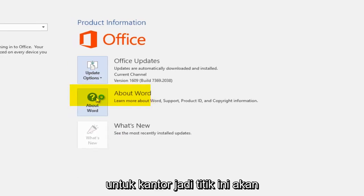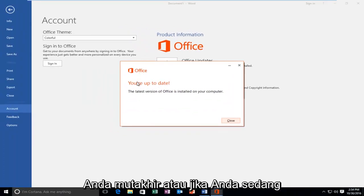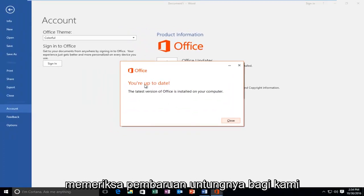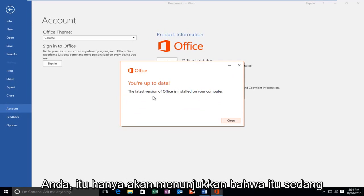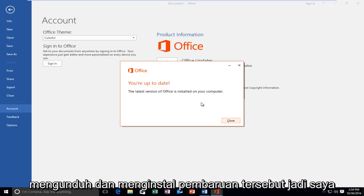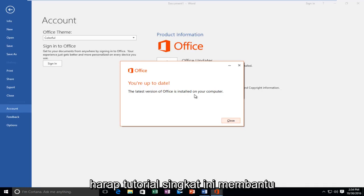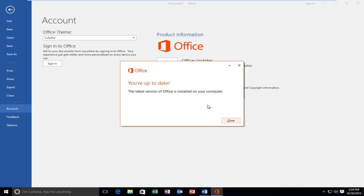At this point you would left click on that and it'll say if you're up to date or if you're currently checking for updates. Fortunately for us, we're running the most up to date version of Office. But if it wasn't for you, it would just show it was checking for updates and then it would proceed to download and install those updates. So I hope this brief tutorial helped you guys out and I will catch you in the next tutorial. Goodbye.